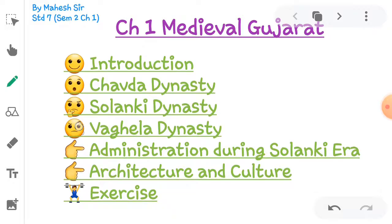So I heartily welcome all of you to study the Semester 2 section. There are total 12 chapters given in the Gujarat board textbook. This video is for GSEB board. In Chapter 1, Medieval Gujarat, we start with an introduction. Then we will gain information about the Chavda dynasty, then the Solanki dynasty, then the Vagela dynasty. Afterwards, we study administration during the Solanki era, architecture and culture, and finally there is an exercise.